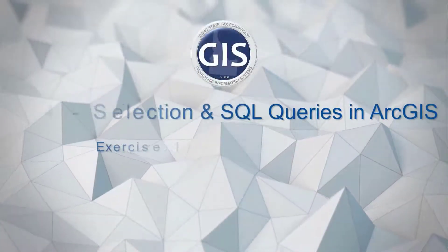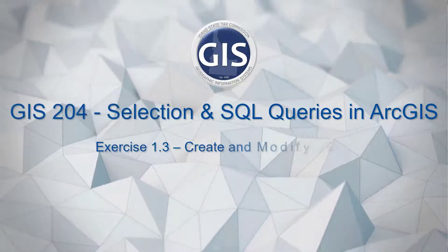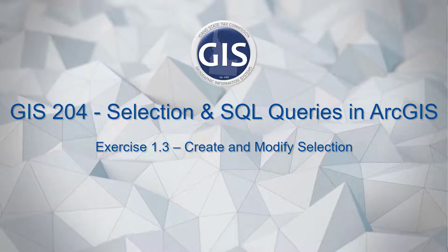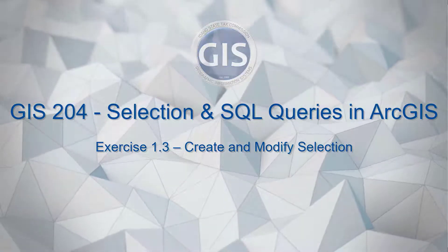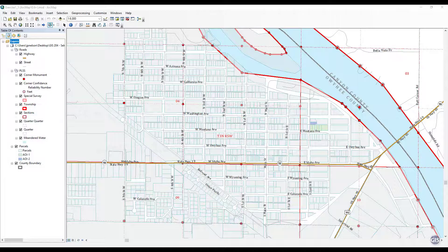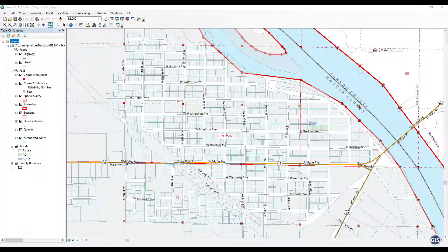Exercise 1.3: Create and modify selection. Manually select parcels and manually add to that selection.